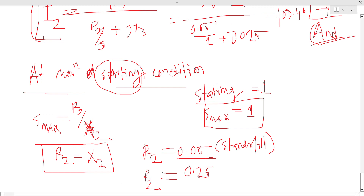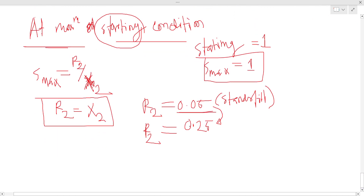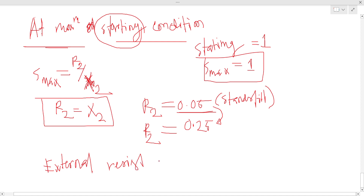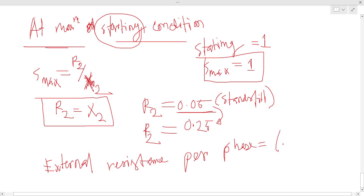So R2 total is 0.25 ohm. That means R2 total equals 0.25 ohm. The original rotor resistance R2 is 0.05 ohm. The external resistance required is therefore: R_ext equals R2 total minus R2 equals 0.25 minus 0.05.